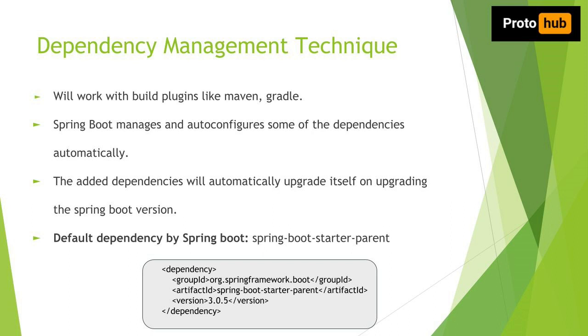Also by default Spring Boot provides a default dependency called Spring Boot starter parent and that manages and can start the project also. Okay, let's learn how to add new dependencies to pom.xml file.